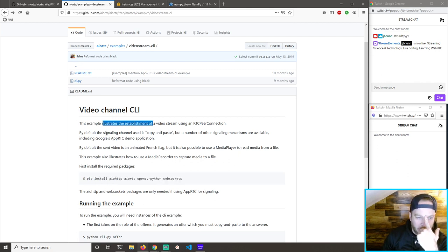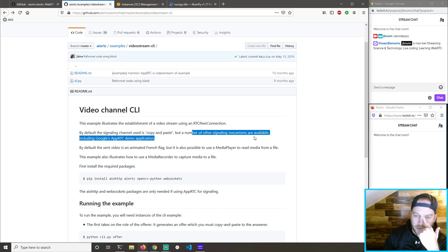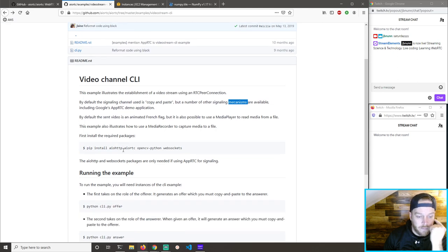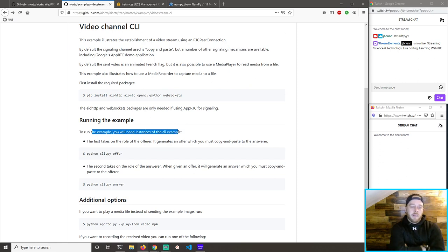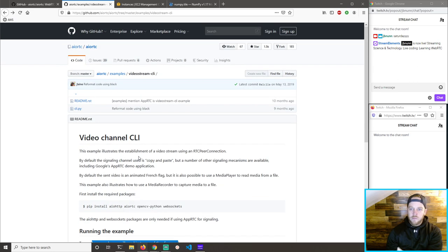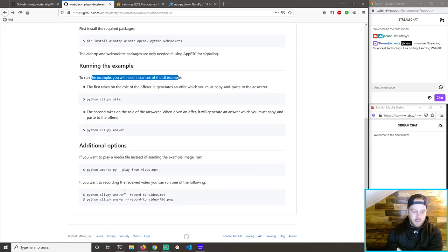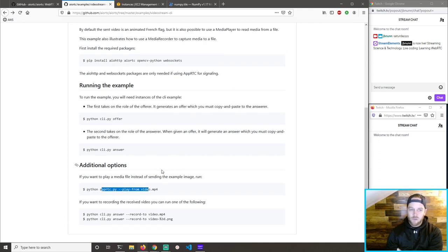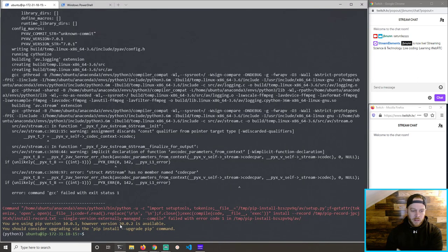The default signaling channel is copy and paste, but a number of other signaling back-end mechanisms are available. For the example you'll need two instances — the CLI. The first takes on the role of the offerer, which I'm assuming is the server. It generates an offer which you must copy and paste to the answerer. If you want to play a media file instead of sending the example image, you can do that.